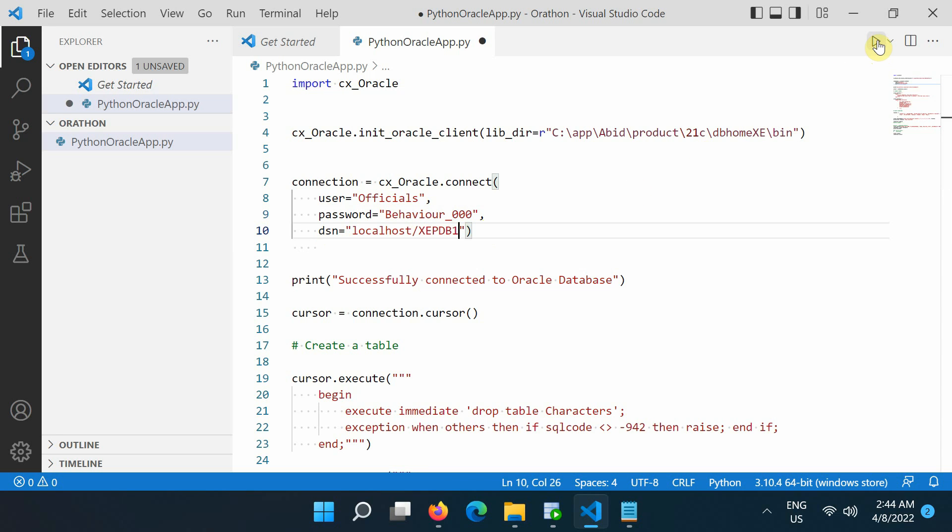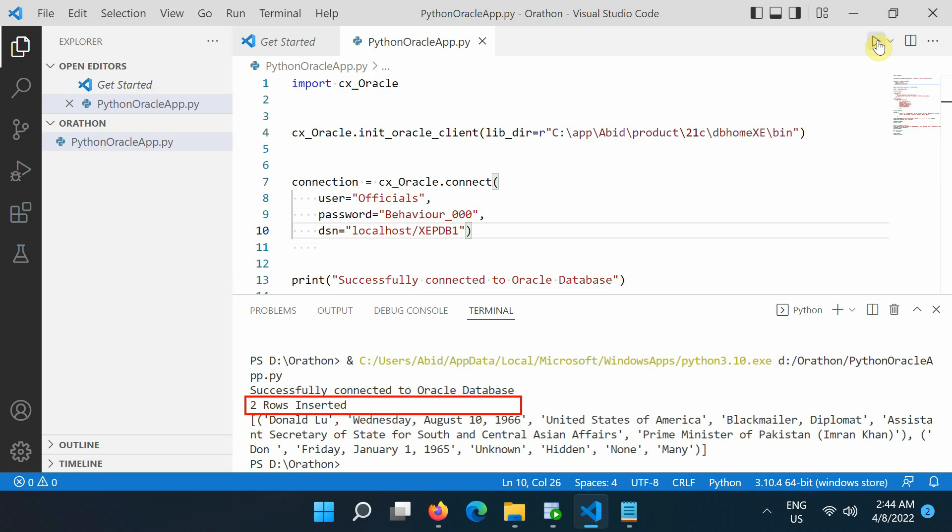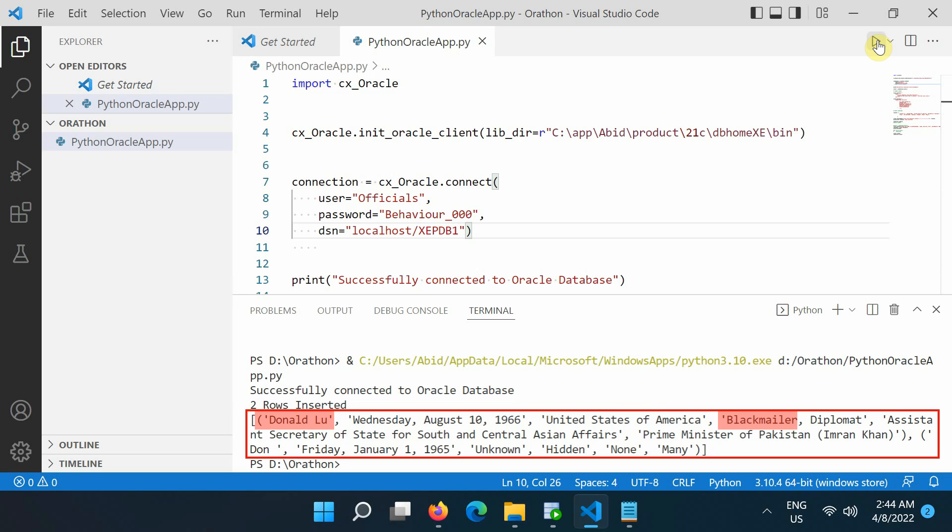Finally, you can run the Python script. We've successfully connected to the database and added two records to it. You will also see the queried rows returned from the database in the terminal windows.